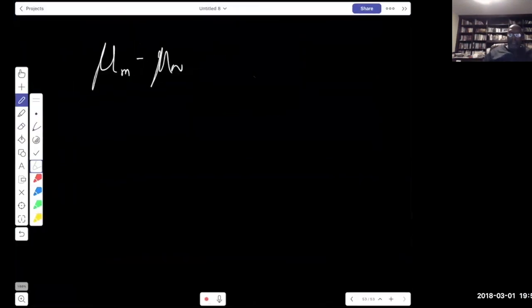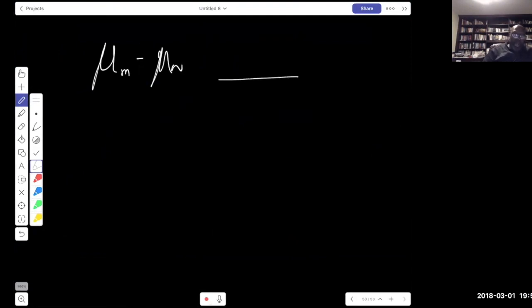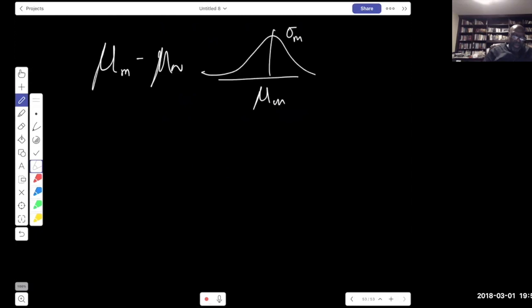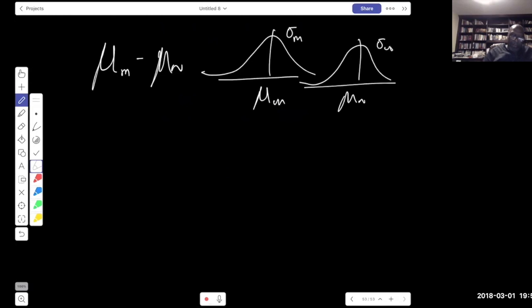We're sketching this as: one population of men with mean σ_men, one population of women with mean σ_women, and we're asking about the difference between those two groups. The point estimate of mu_men minus mu_women is x-bar_men minus x-bar_women, since the sample difference estimates the true population difference.